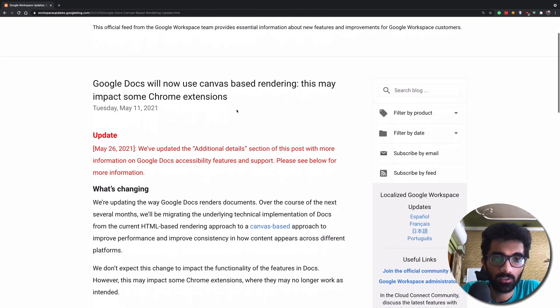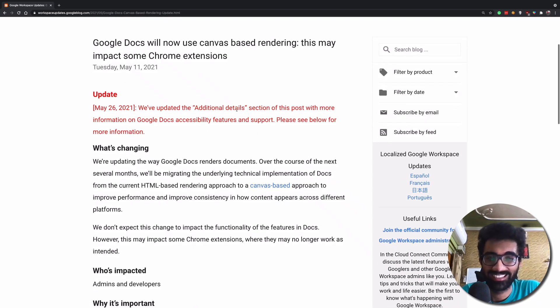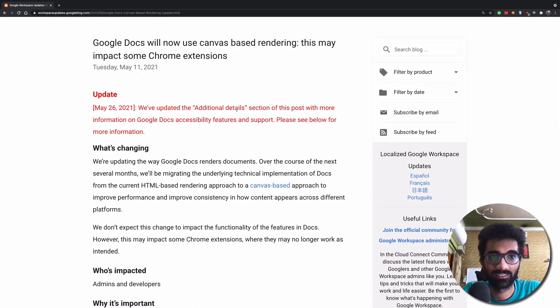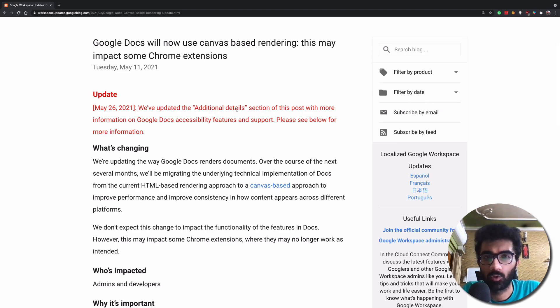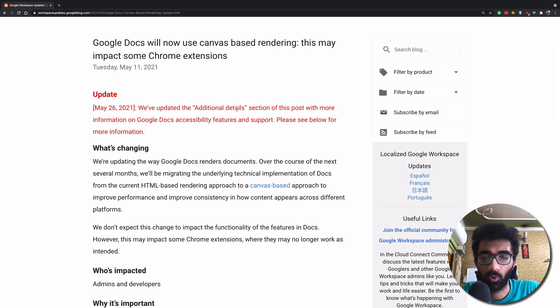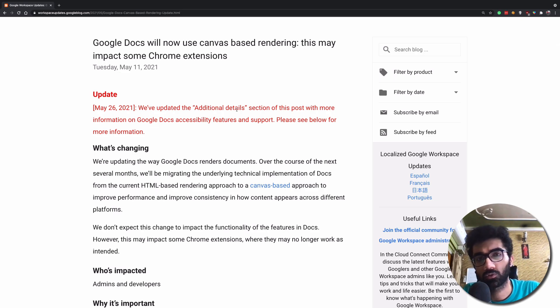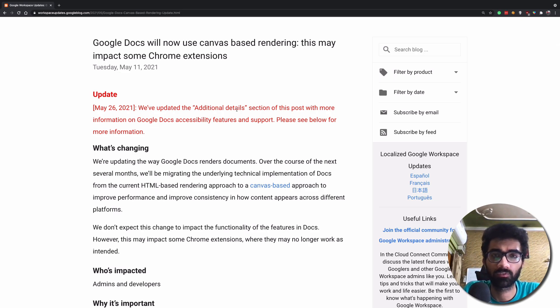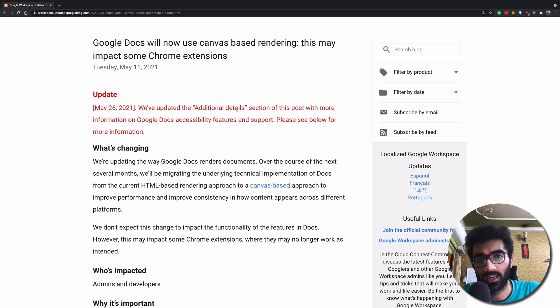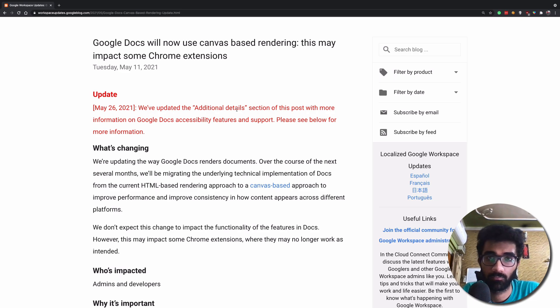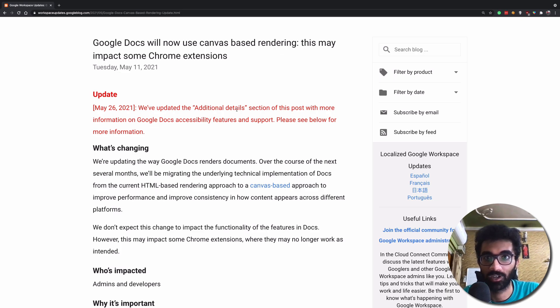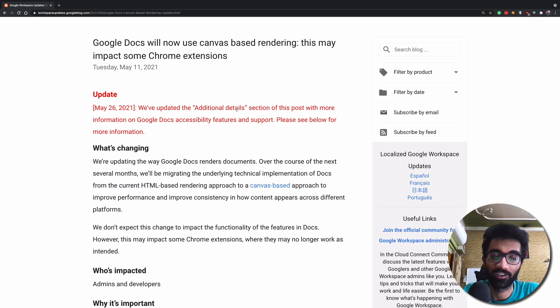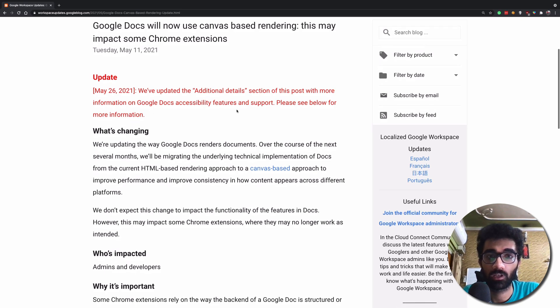So first things first, what exactly does this mean? What are we talking about? Obviously you would have used Google Docs at some point, or if you have not, it's just like Microsoft's MS Word. You can create documents online. Internet is a technology which enables you to connect to various services, and Google Docs is one of the services which you can use to create documents.